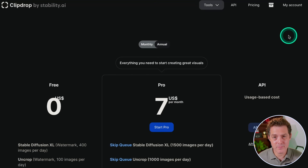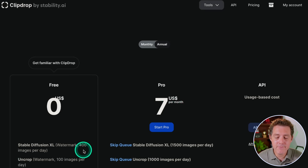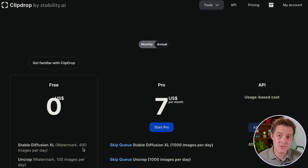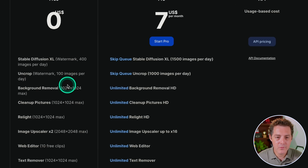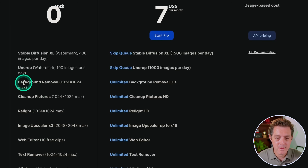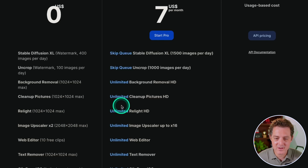Let's take a look at pricing. As I mentioned, it is completely free. Midjourney you can't even test for free. You get 400 images per day, so it's basically unlimited — I've never even come close to generating 400 images in a single day. And with the free version you get a bunch of other AI features: background removal, cleanup pictures, relight, and image upscaler.